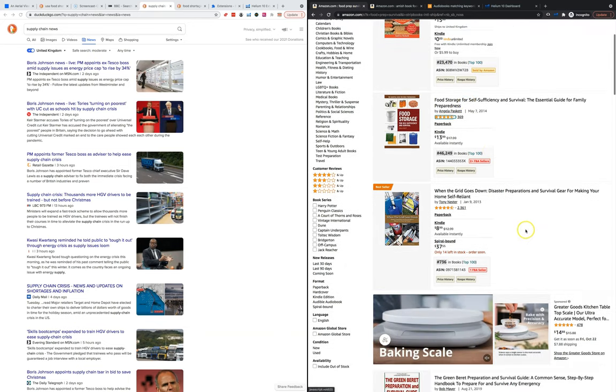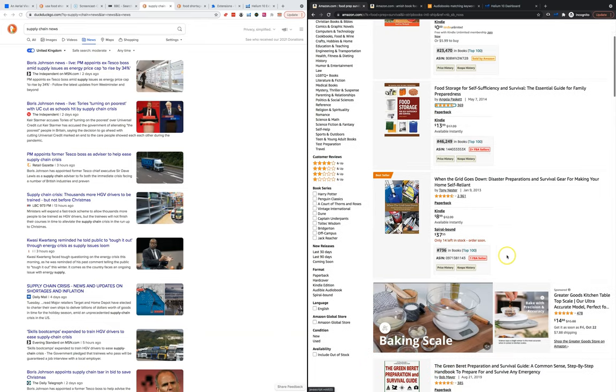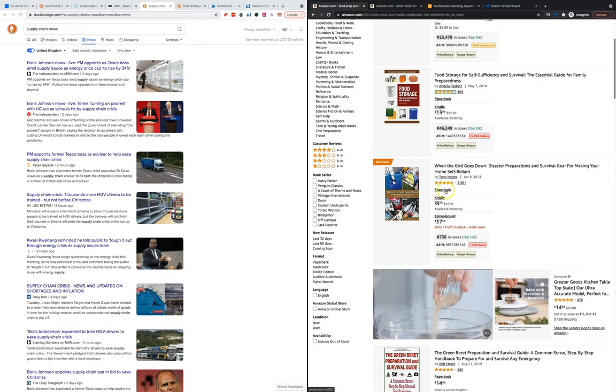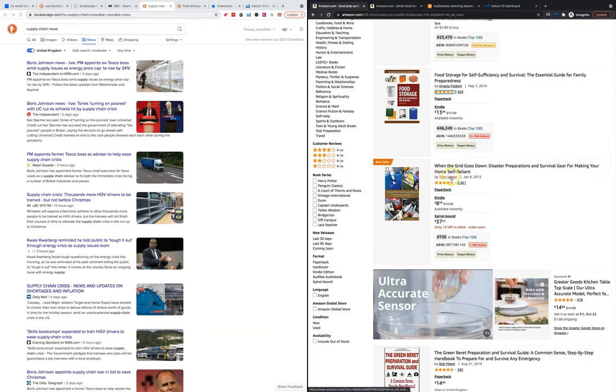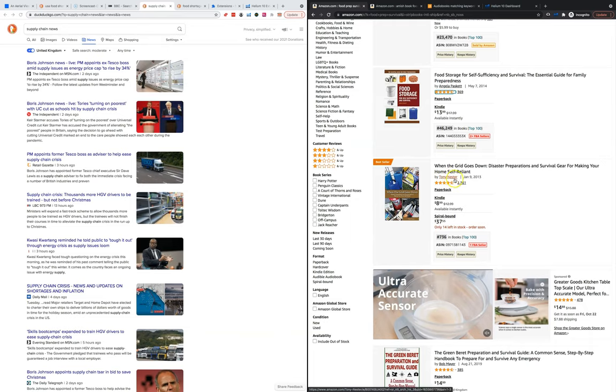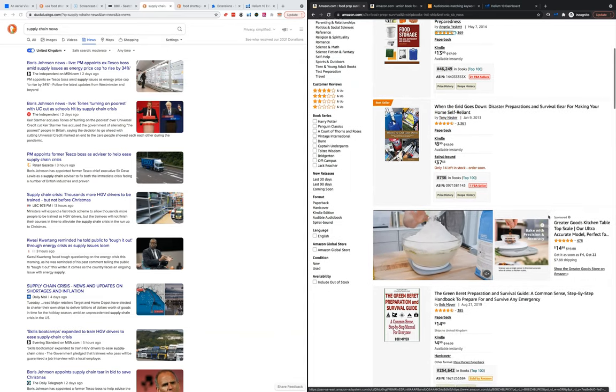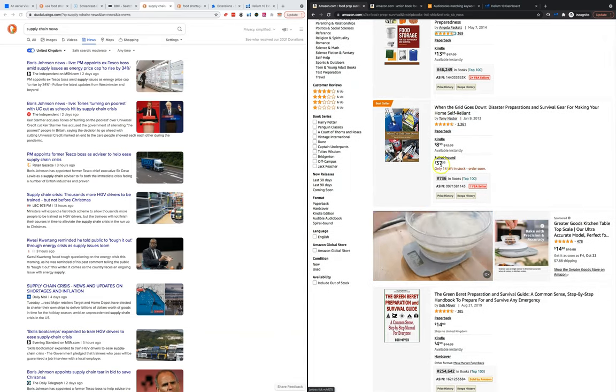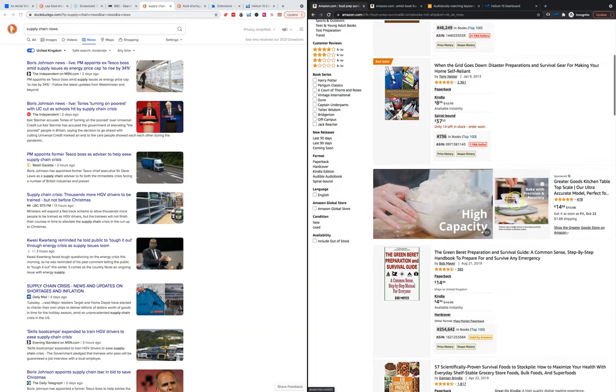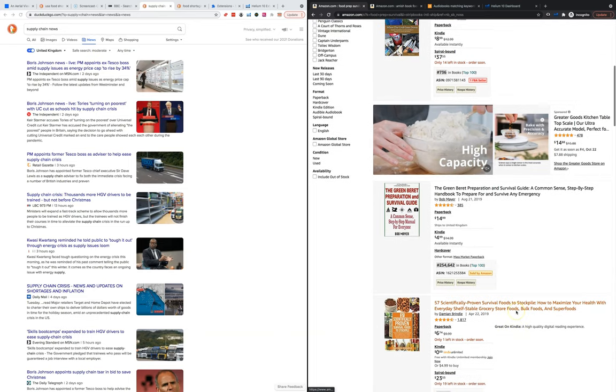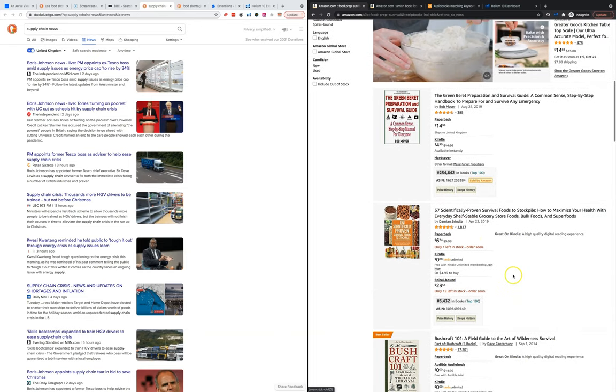This one Food Storage for Self-Sufficiency, this is an old one ranked 46,000, that's really well. This one's doing 736. You'd maybe want to check out this Tony Nester guy, see if he's like a celebrity, that might be why his book is doing so well.